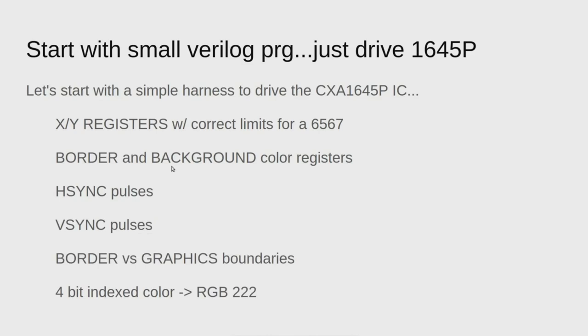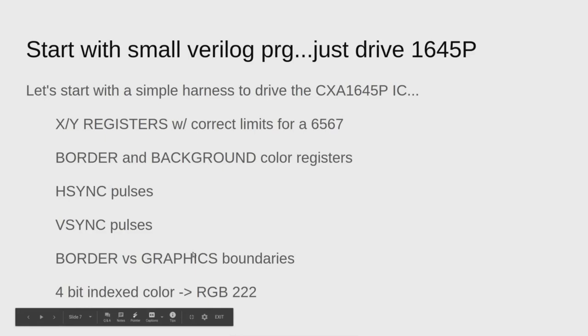I started off with a very small Verilog program. The purpose was just to drive the 1645P composite encoder. It had XY registers, the correct limits for a 6567, border and background color registers, the H-sync and V-sync pulses, border and graphics boundaries, and a simple 4-bit index color RGB-222.